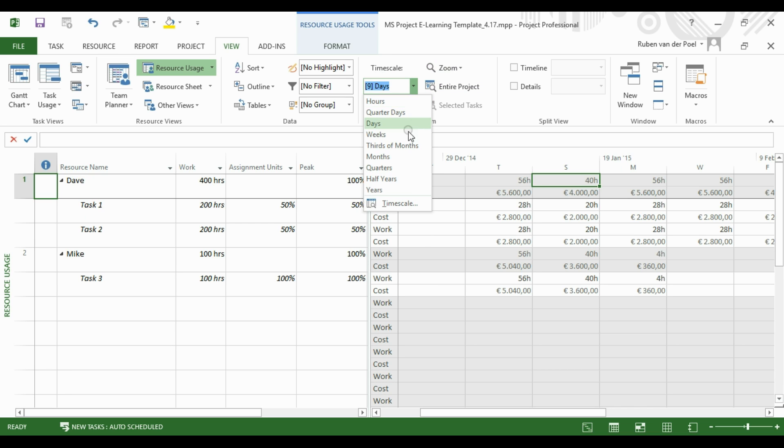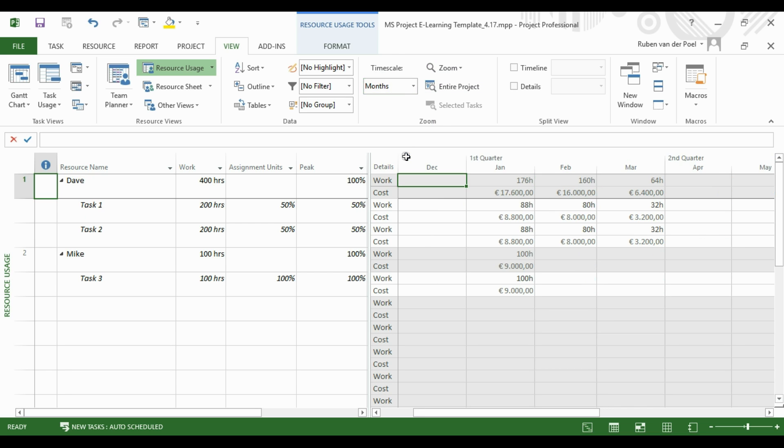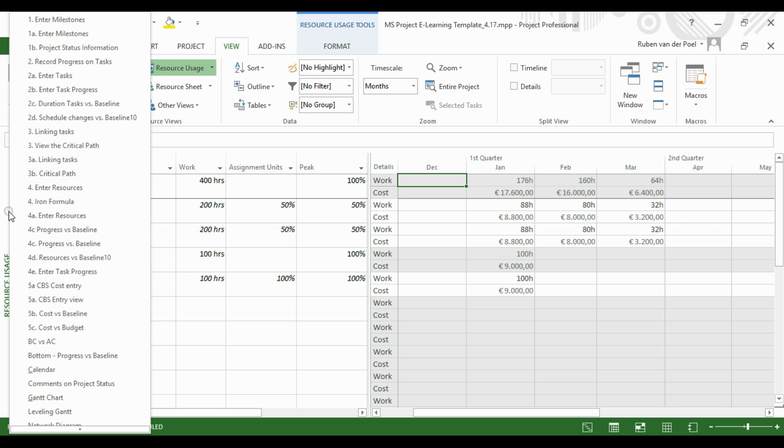And if you go to Timescale, we can also change the view to Month, so we can see how many hours he will work then. And note that this Monthly View can be the input for a Resource Request Procedure.